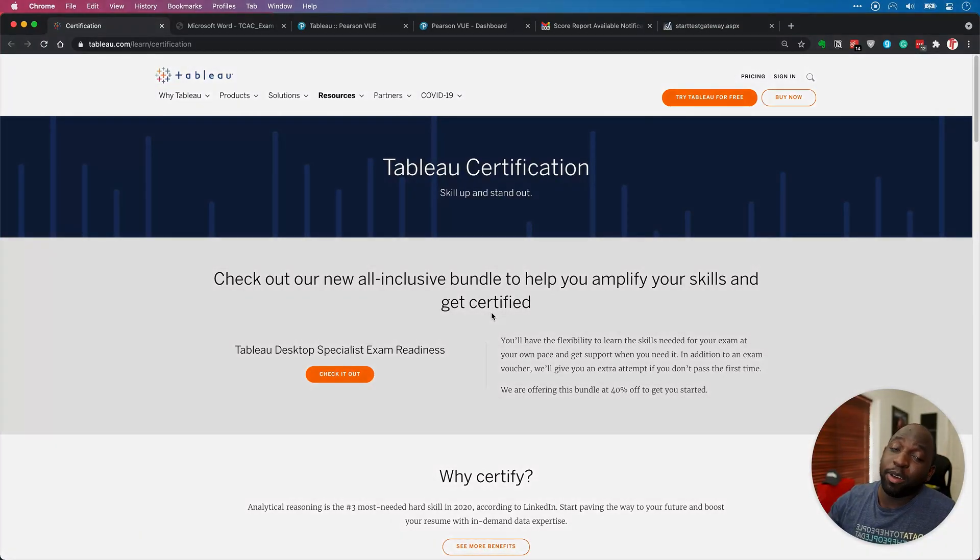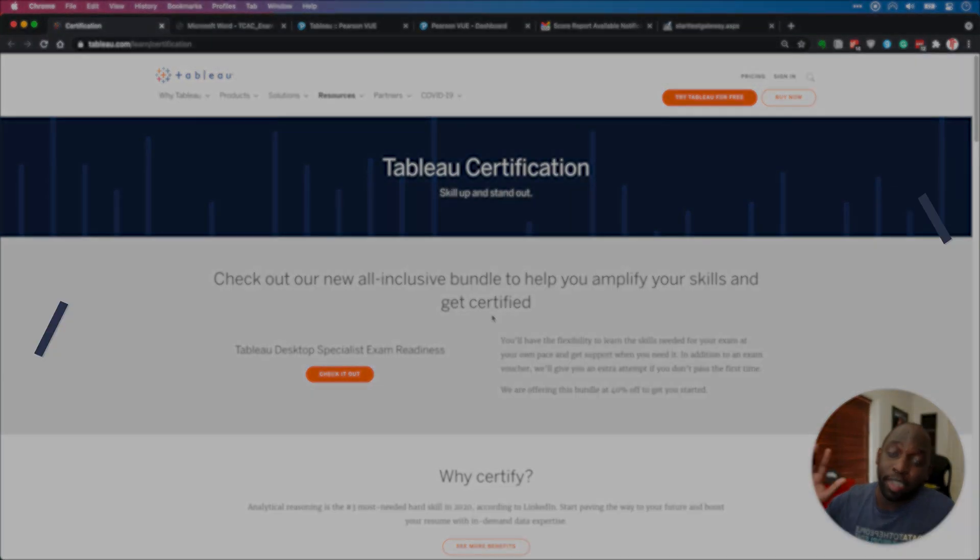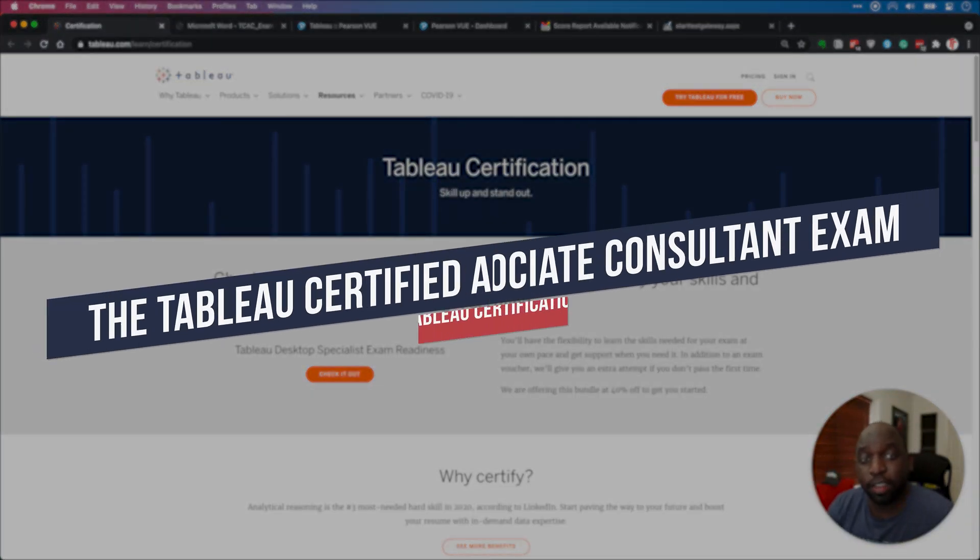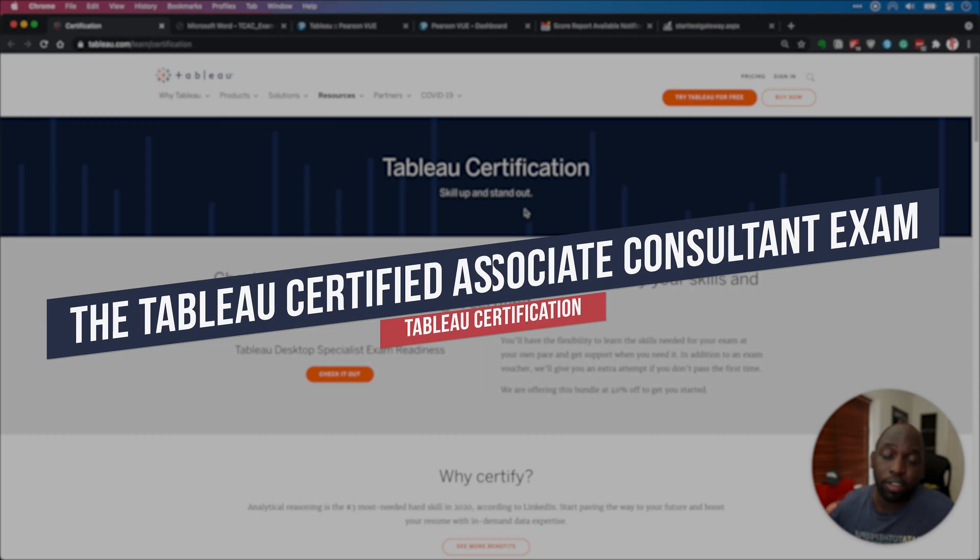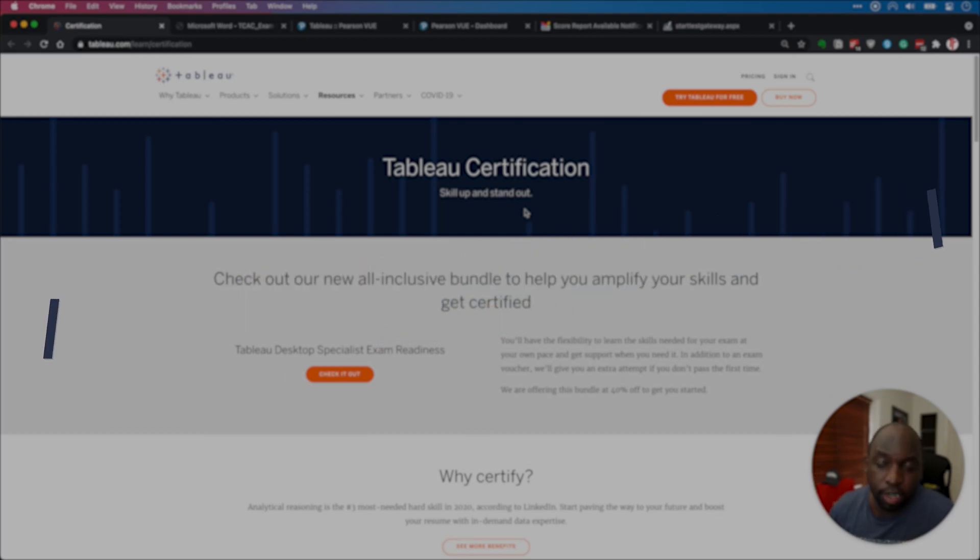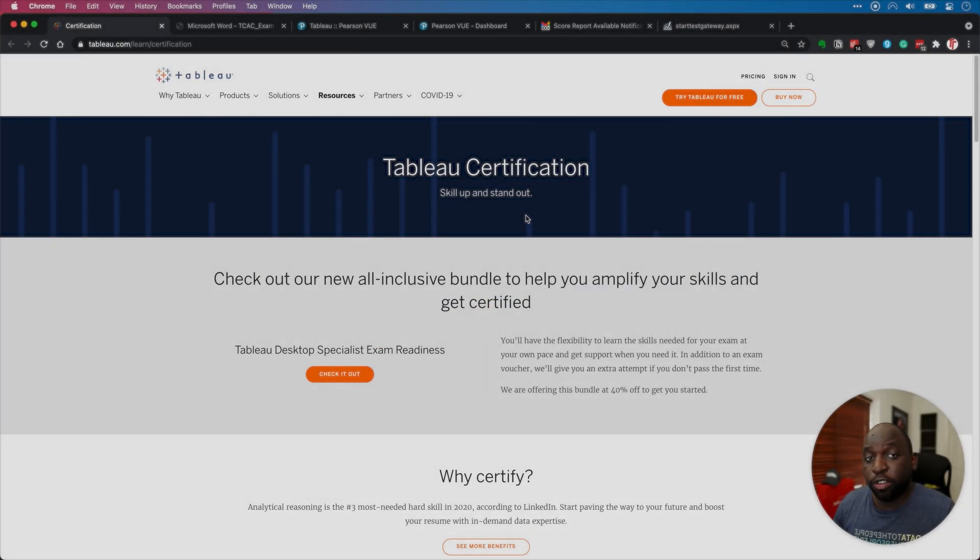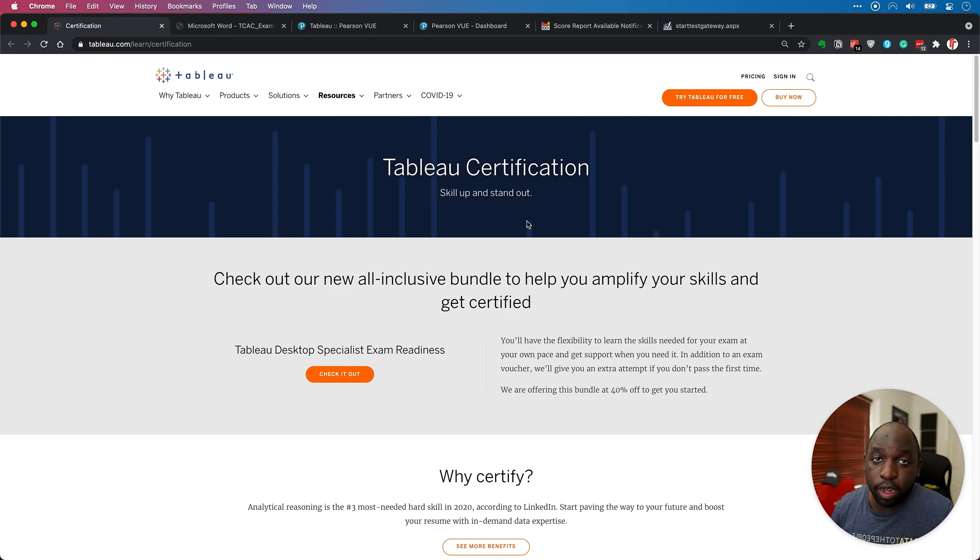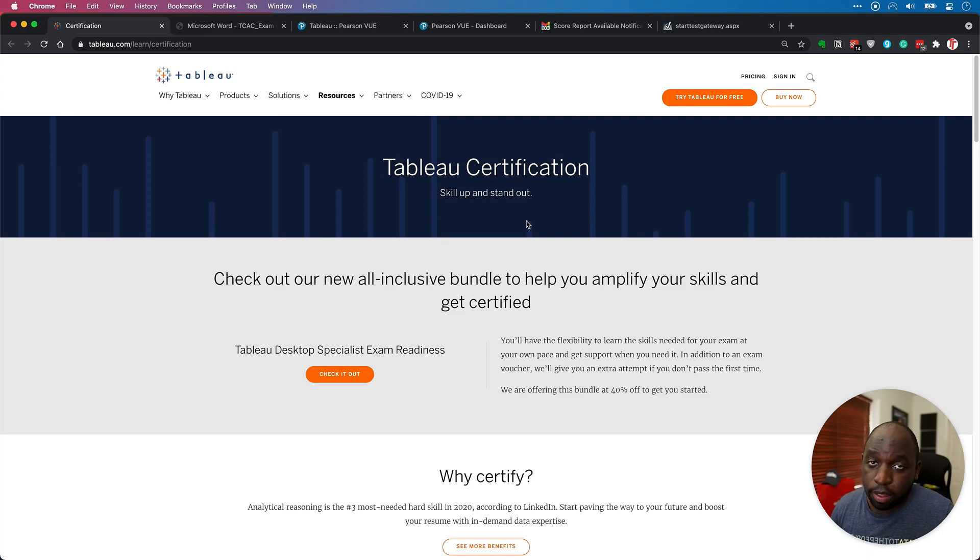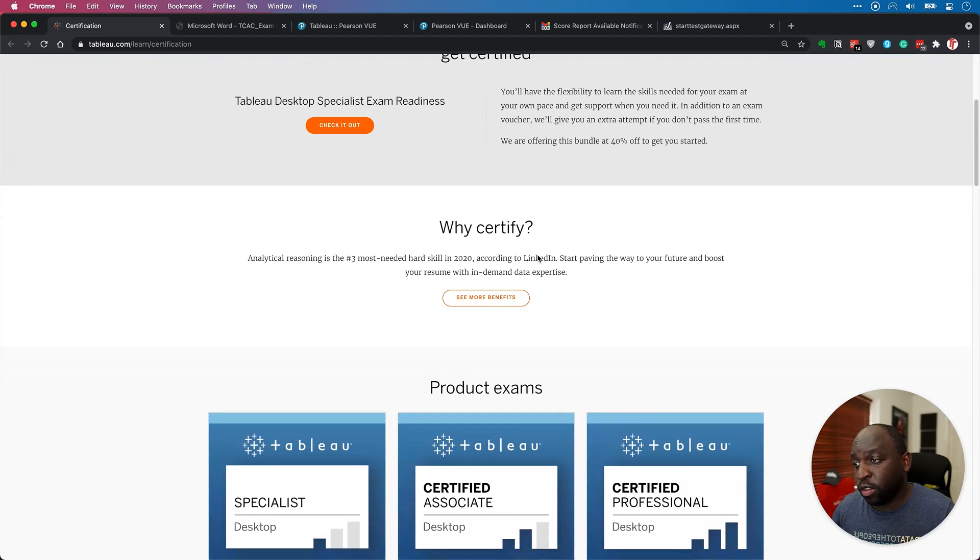Hey, it's Tim here. In today's video, I'm going to be talking about a Tableau exam I sat just last week, which is the Certified Associate Consultant exam, which is required for all Tableau partners. Essentially, if you're going to do work on behalf of Tableau, and sometimes for Tableau, they need you to have certain certifications.